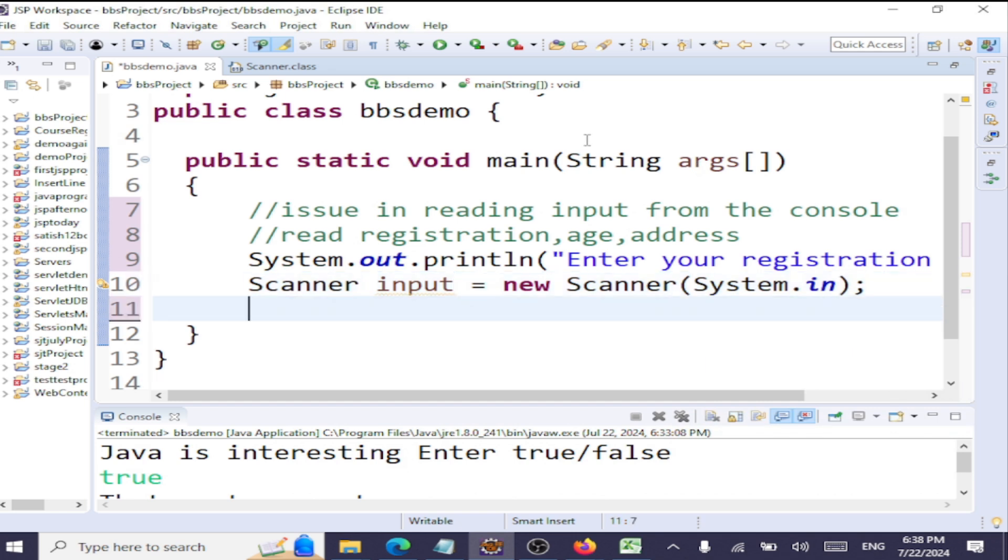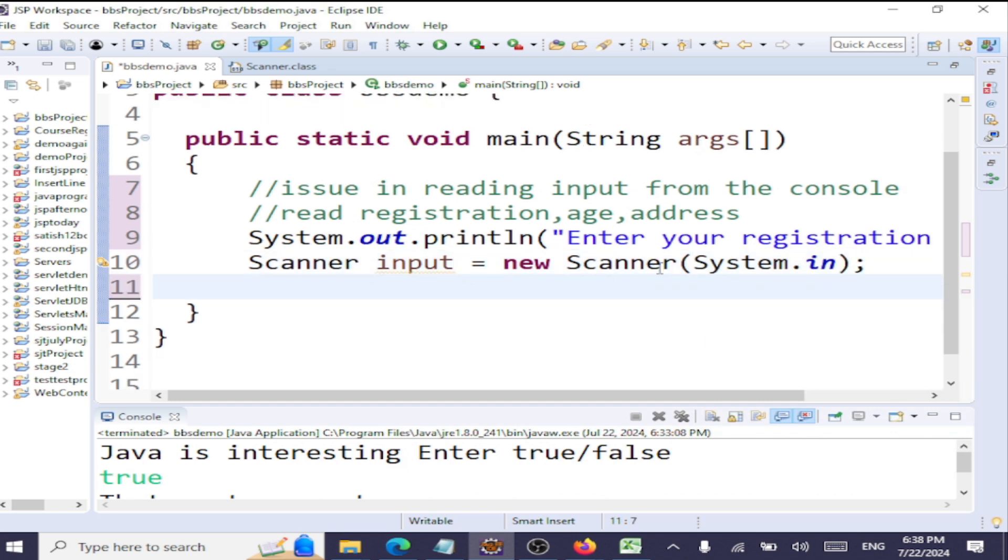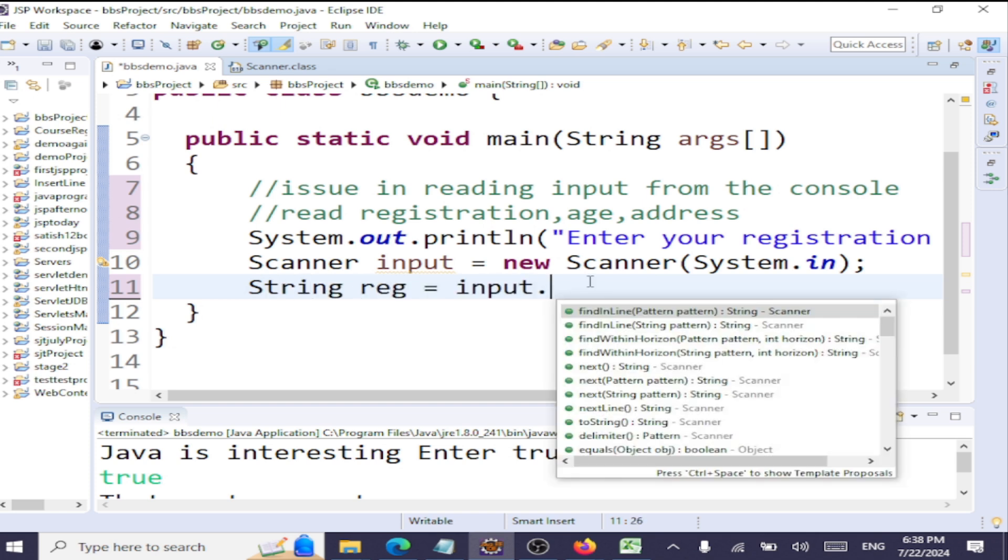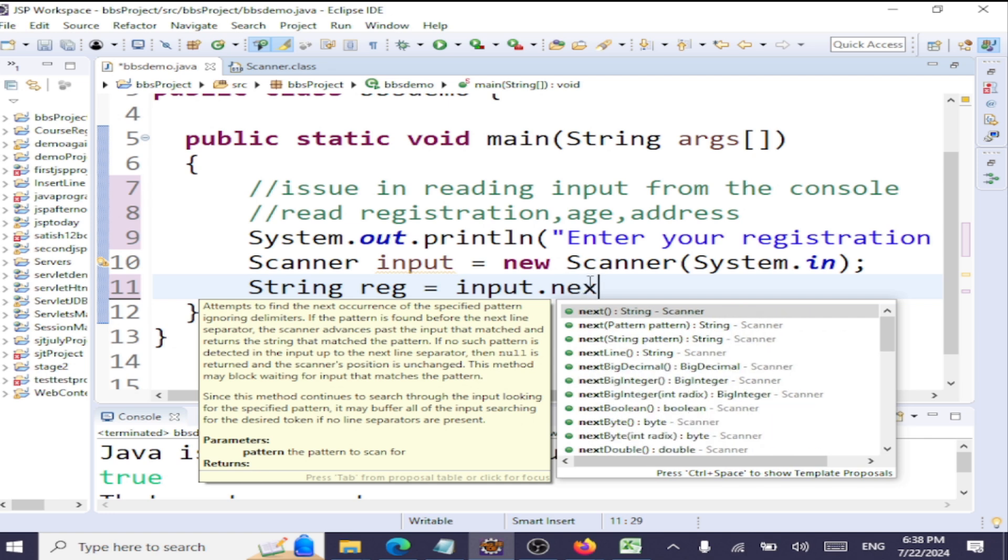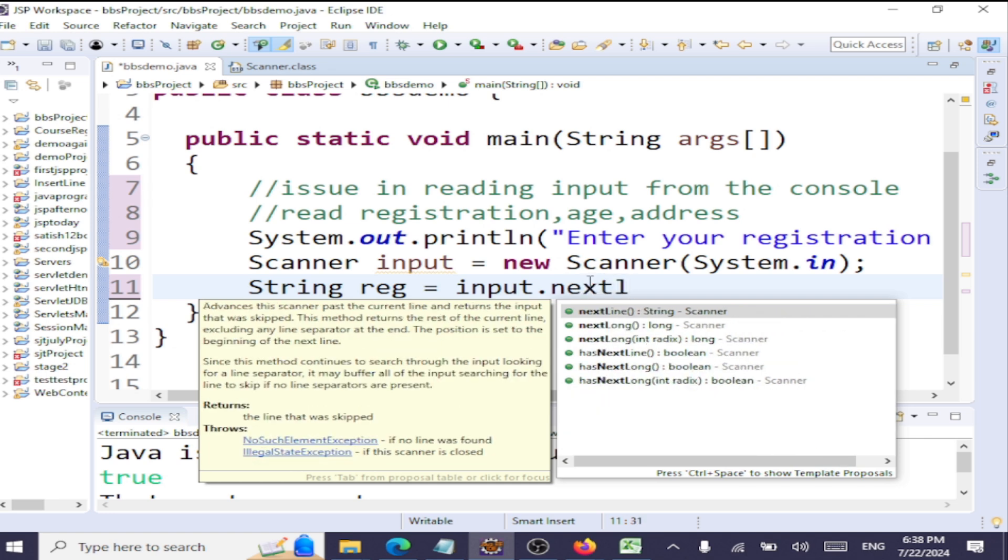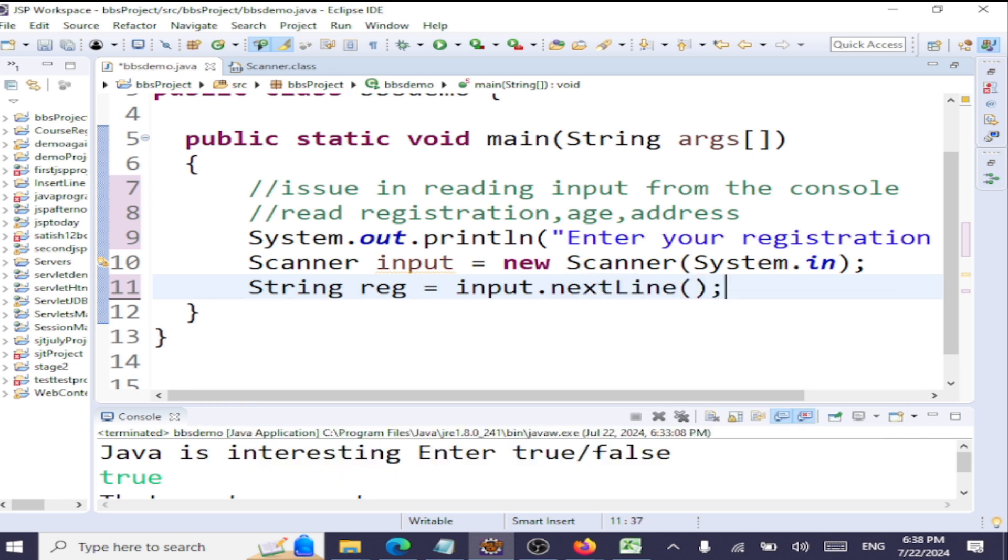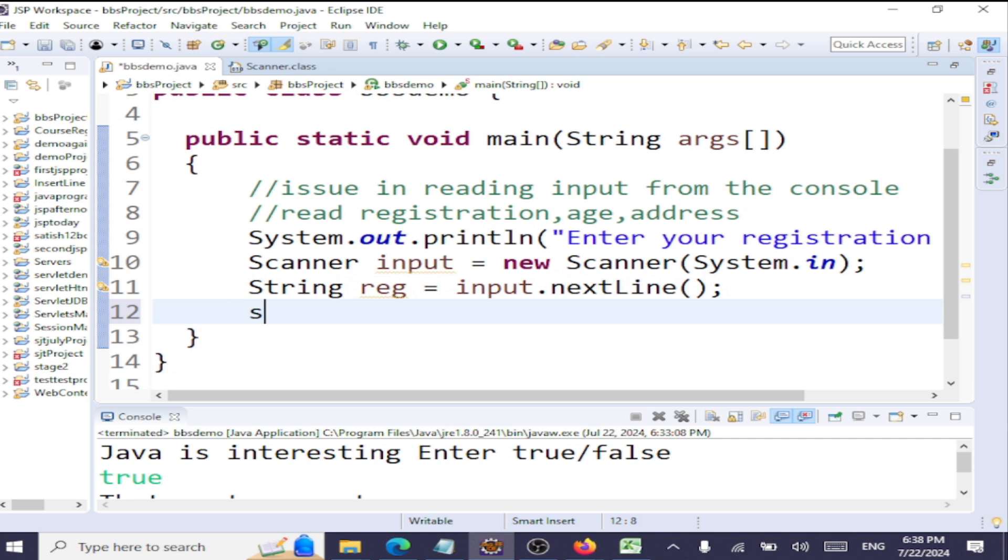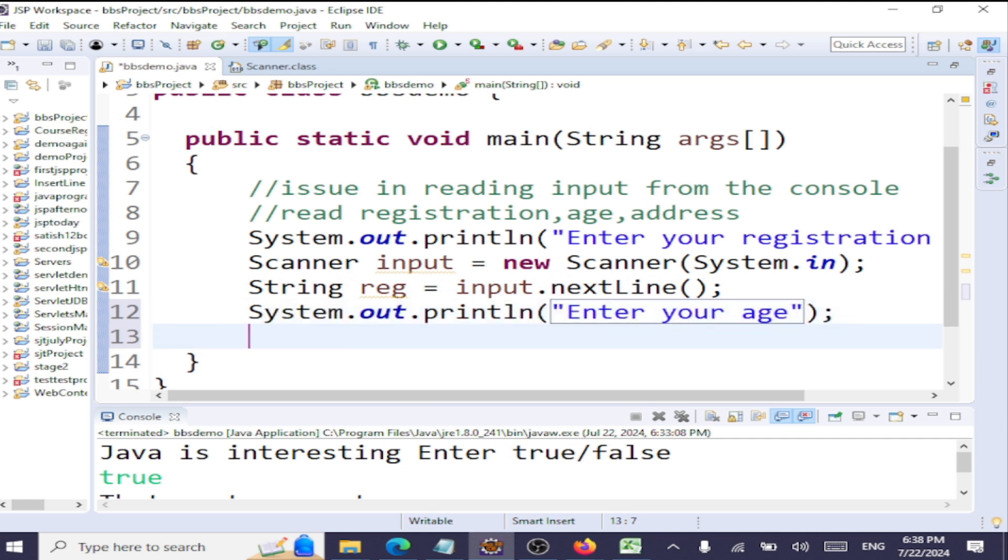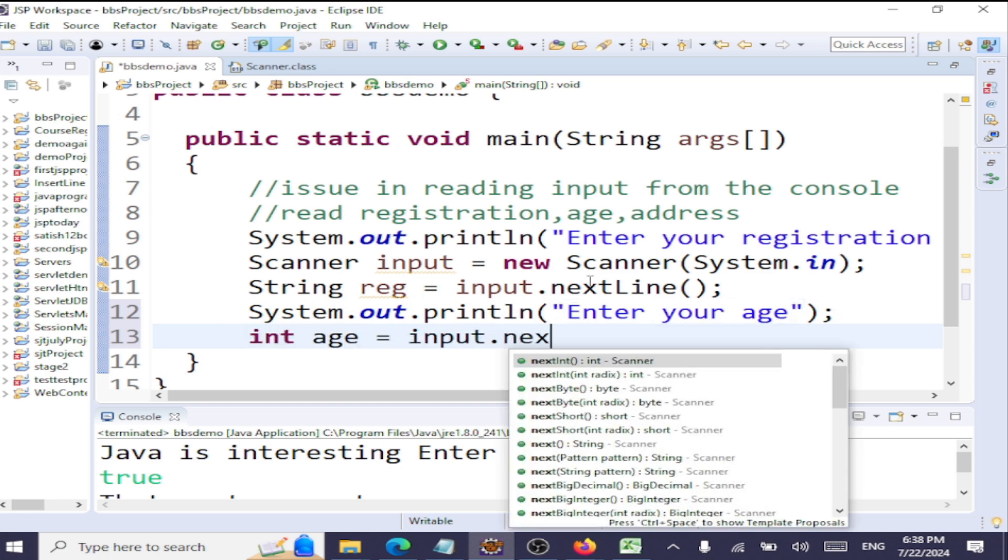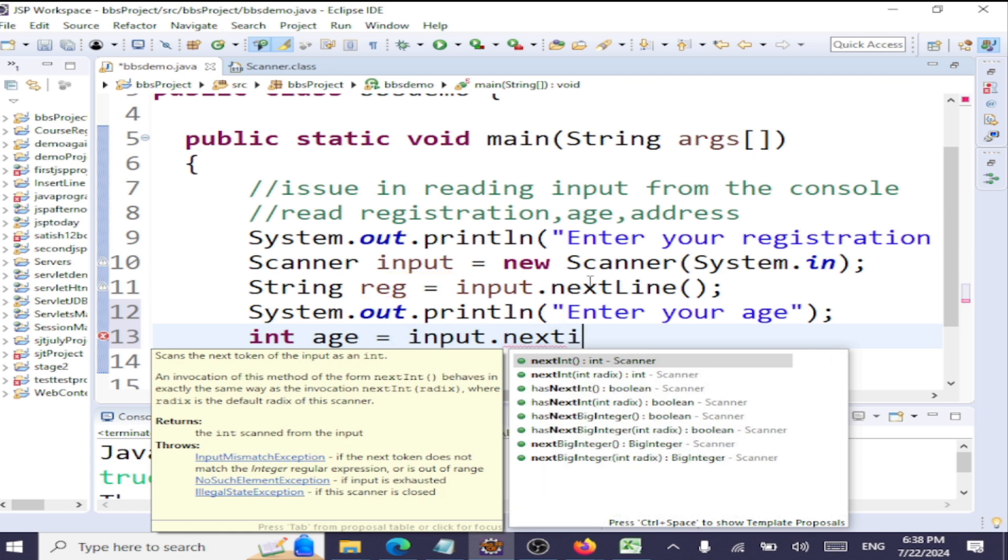Next, we'll read this registration number, which is a string. So we'll say String reg equals scanner object dot nextLine. Next, we'll ask the user to enter his age. System.out: "Enter your age." Age is an integer, so we'll say int age equals input.nextInt.